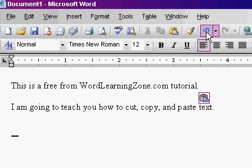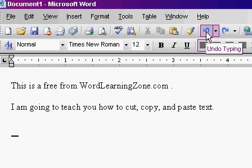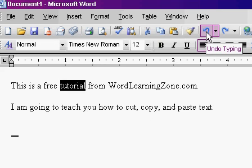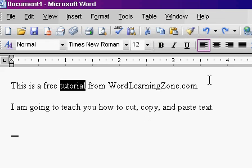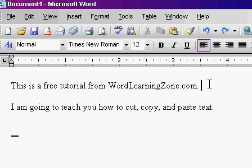I'll hit undo a couple of times to go back to where we were. And that's cut and paste.